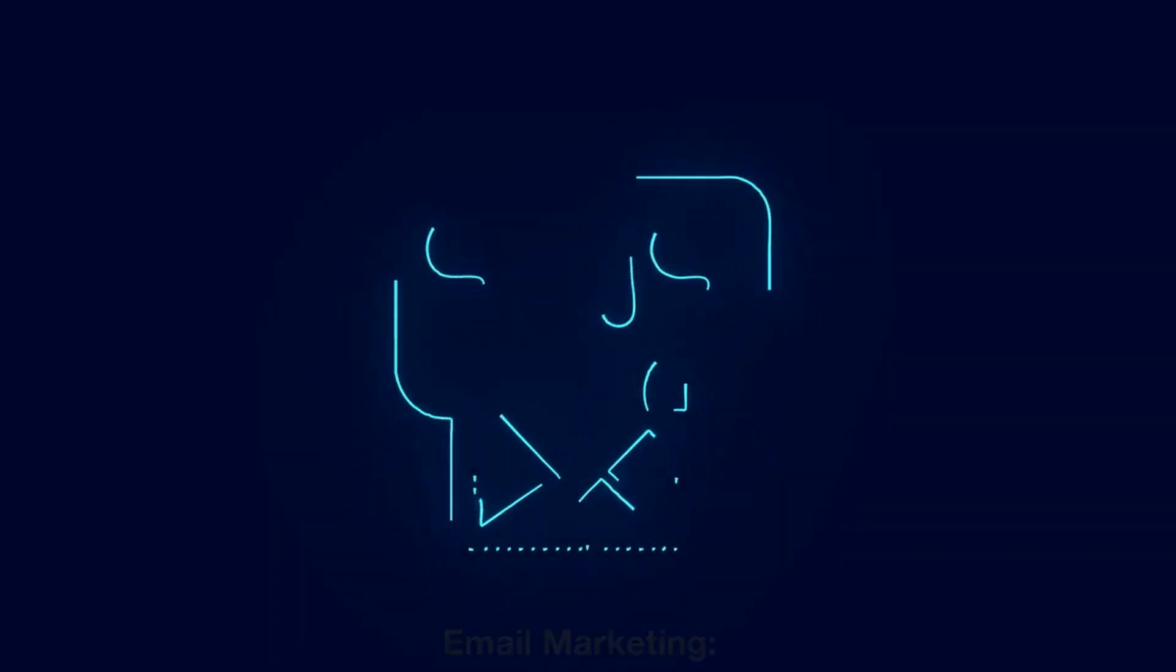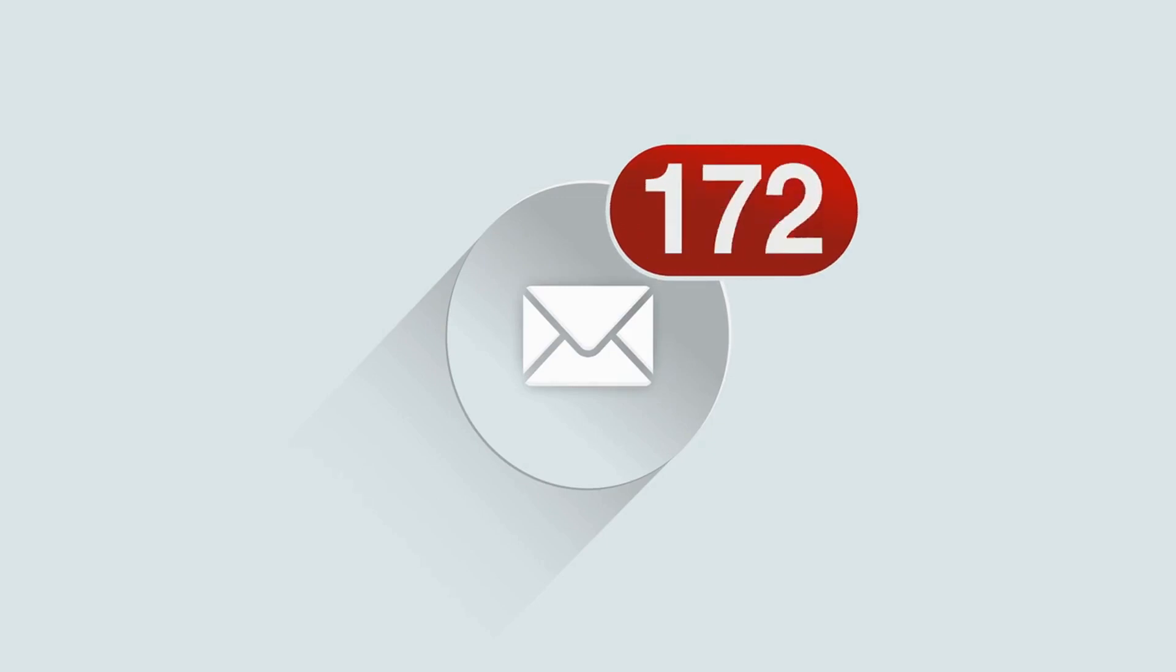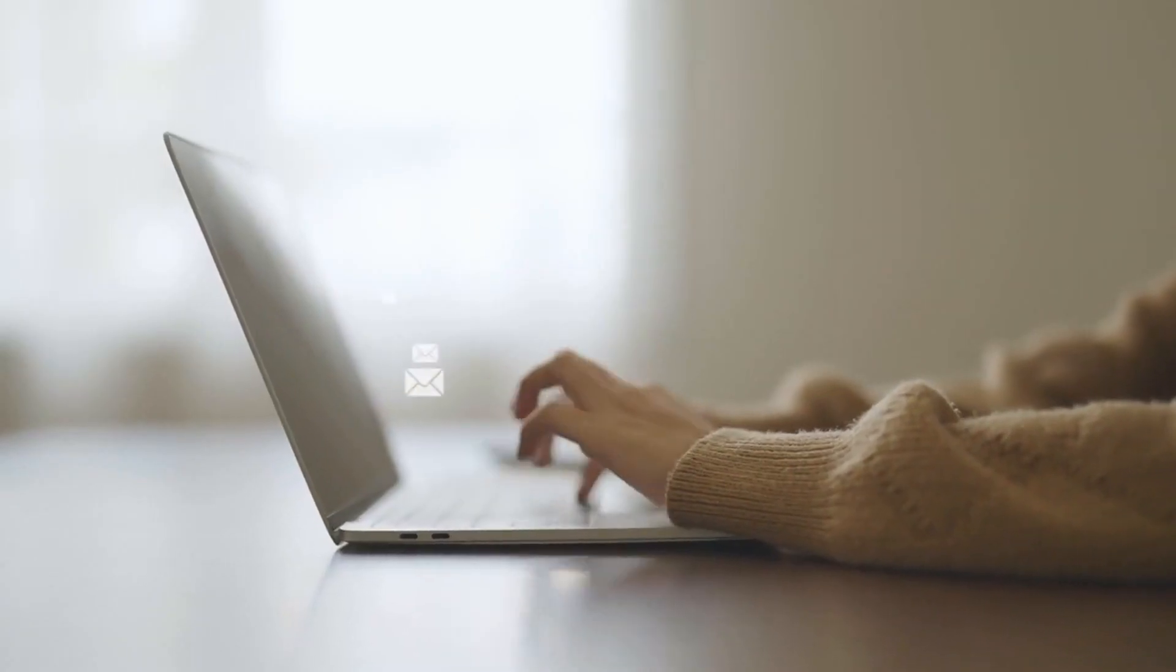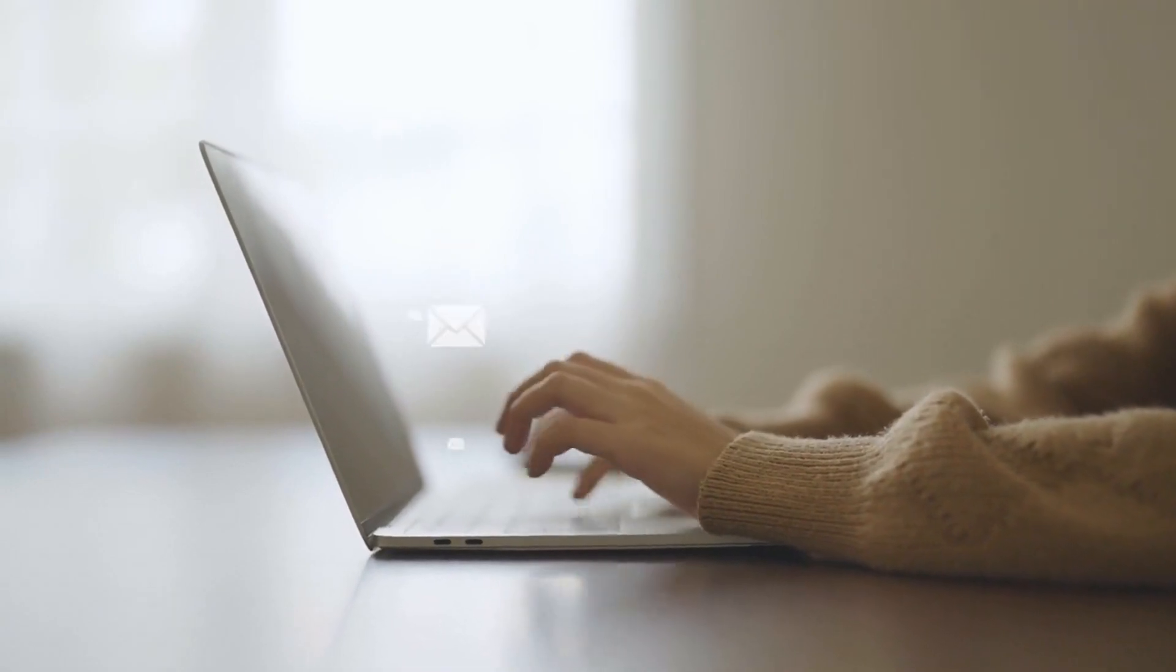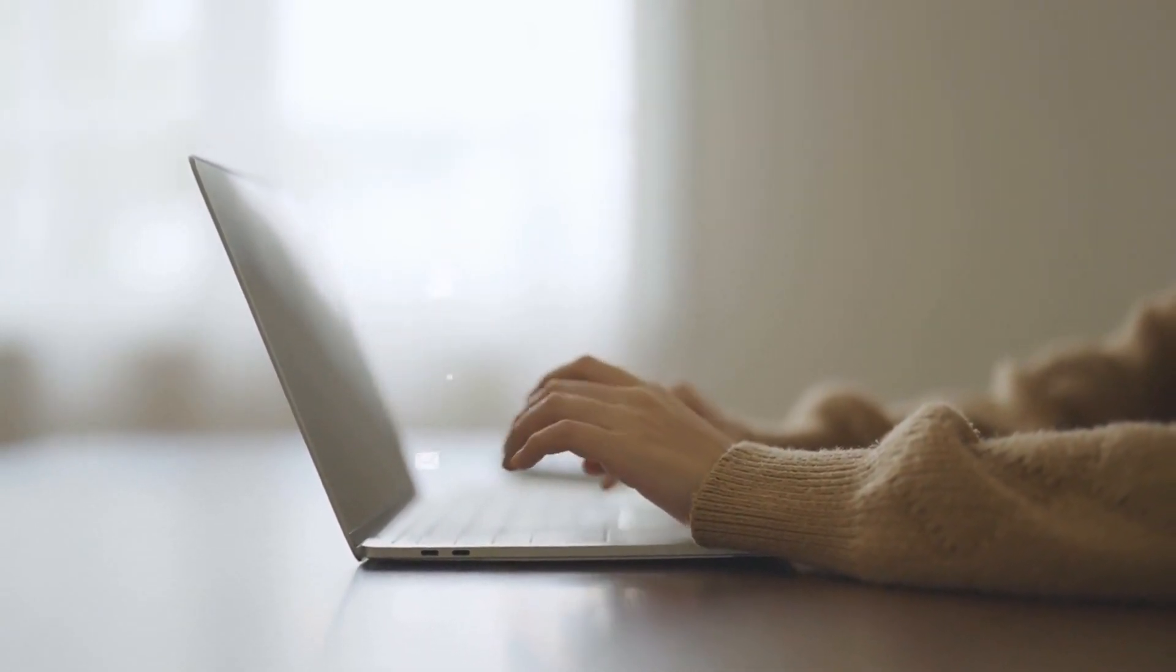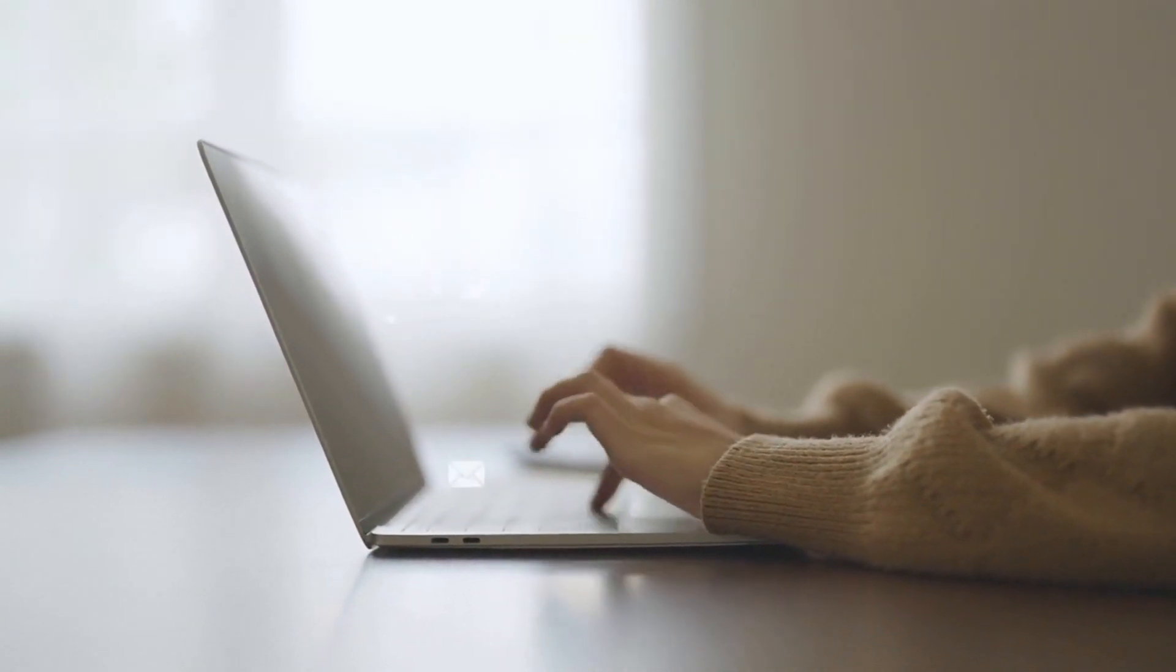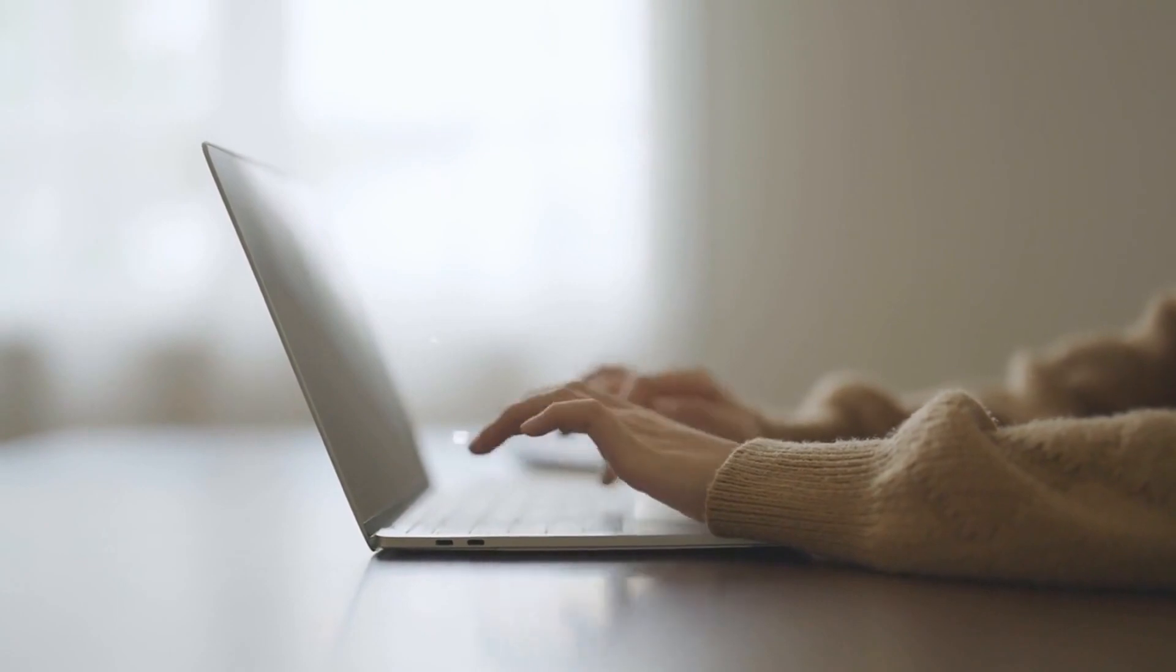Email marketing. Email marketing is the practice of sending commercial messages, typically to a group of people via email. The goal of email marketing is to build relationships with customers, promote brand loyalty, and drive sales or conversions.